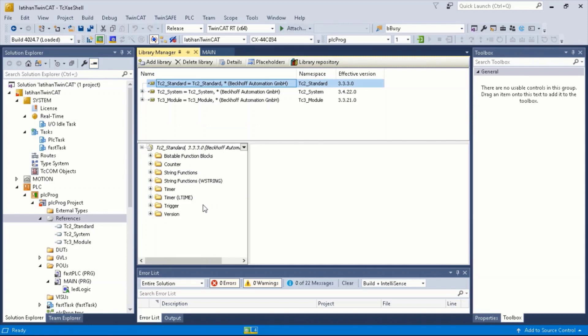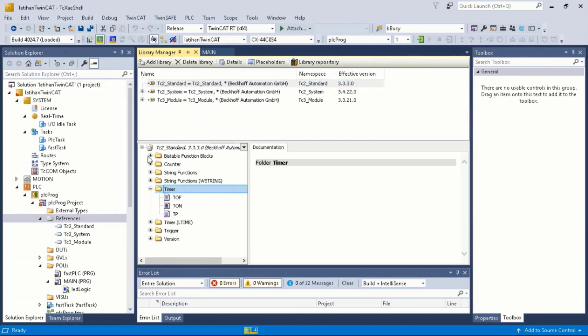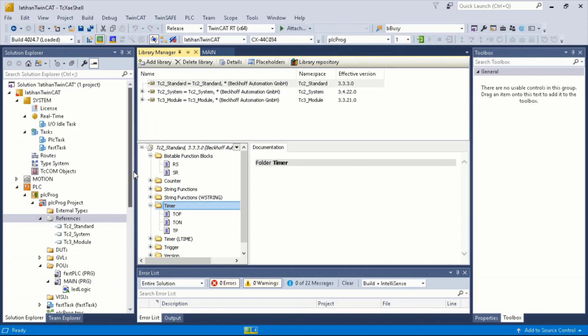For example, TC2Standard provides standard function blocks such as Timer and SetReset.